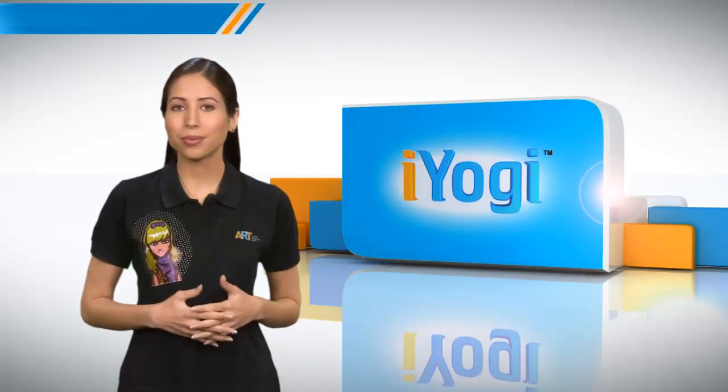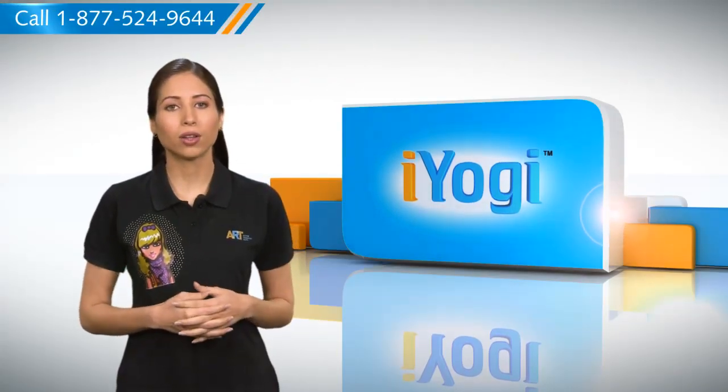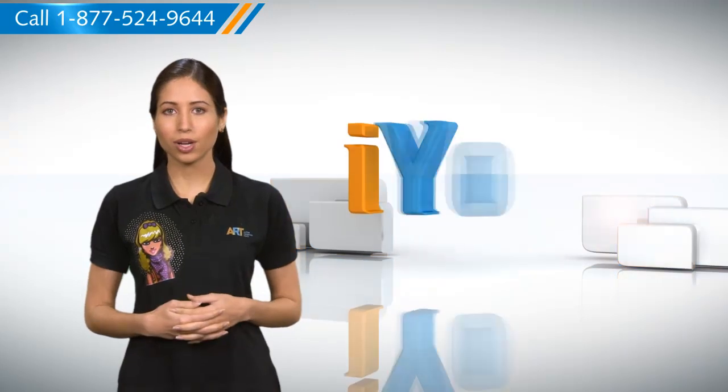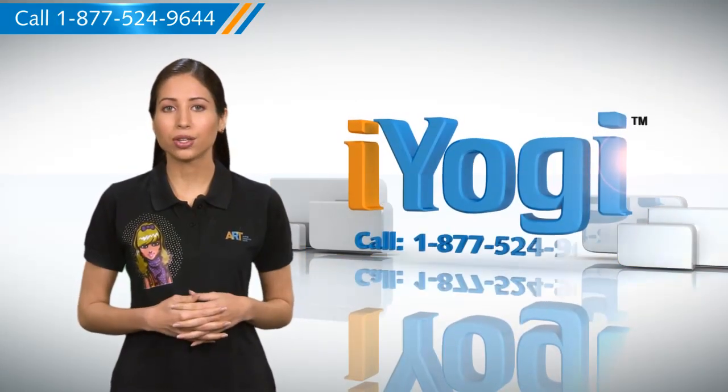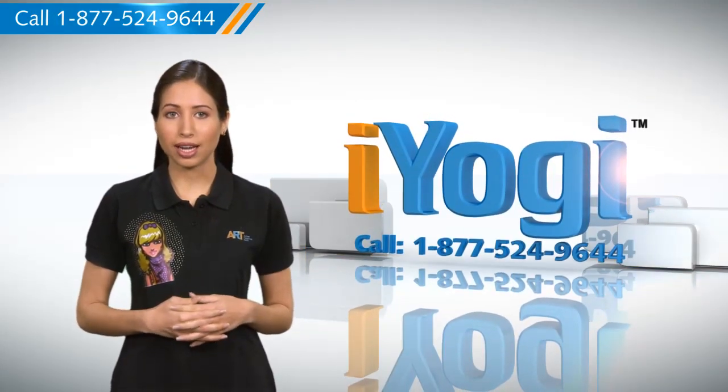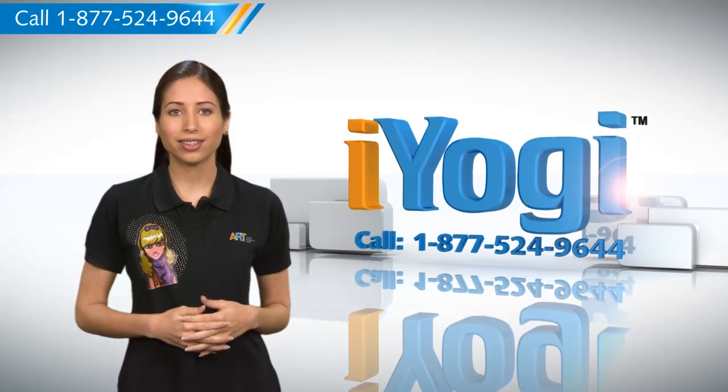Wasn't that simple? For more such easy-to-follow tips, keep watching! And if you face issues on your PC that you need help with, just call iYogi. Good Karma!